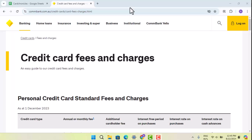Hi everyone, welcome back to our channel. In this video I'm going to let you know the interest rates and fees associated with Commonwealth Bank credit cards. According to the Commonwealth Bank, there are different types of credit cards that they offer.